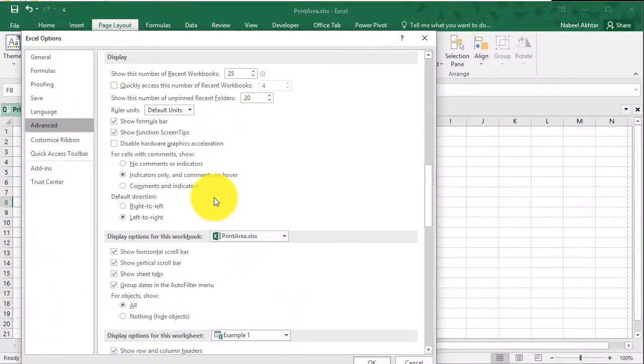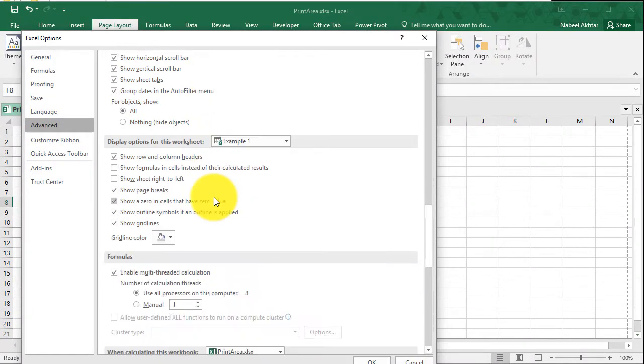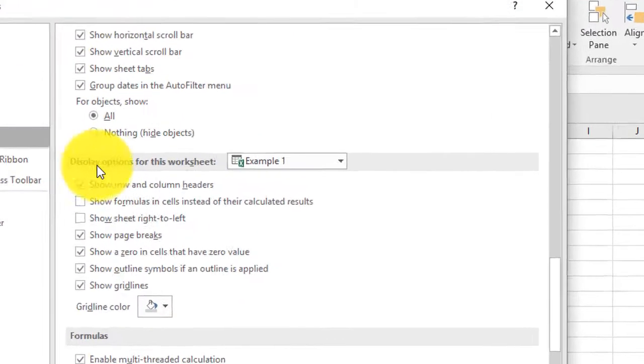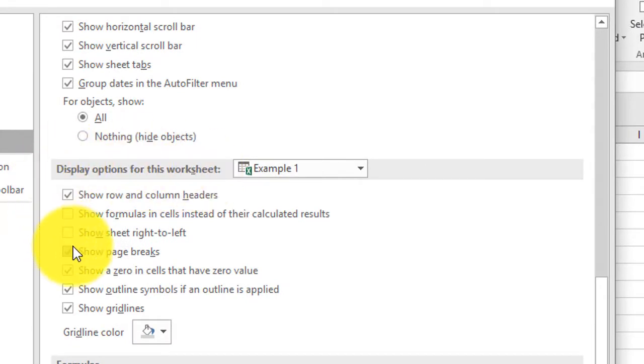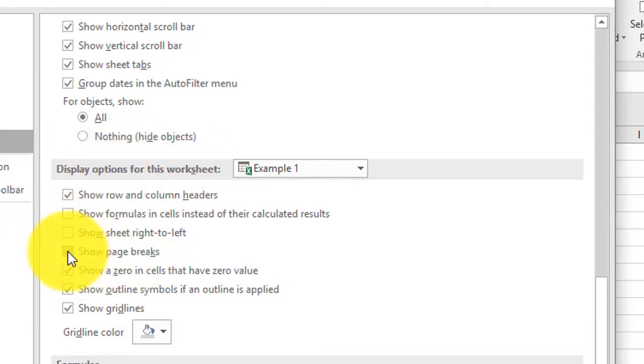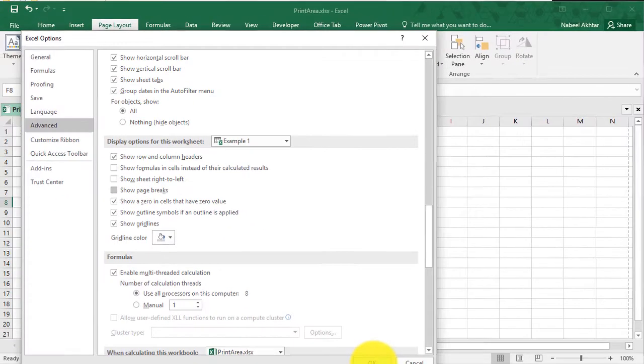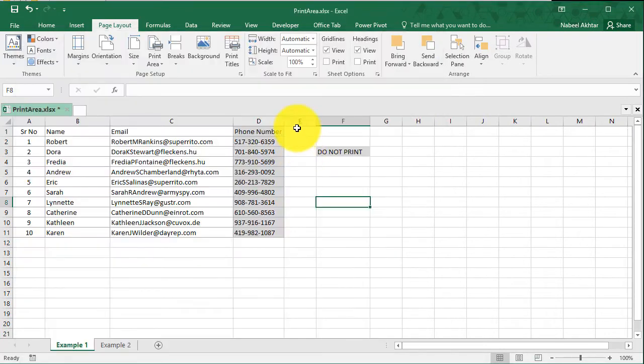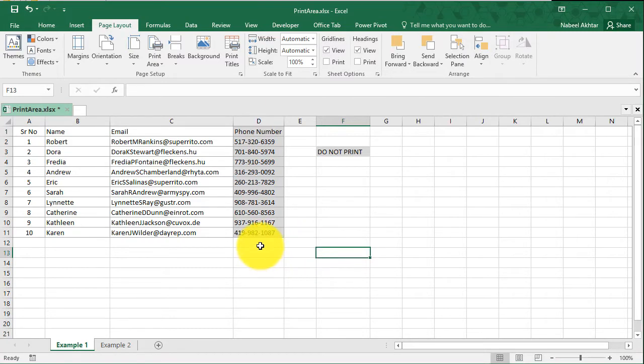And I think you have to scroll down here, right under display options for this worksheet. And you have to uncheck this box that says show page breaks. And if I click on okay, now that line will disappear, which is exactly what I wanted. So let's go ahead and take a look at another example.